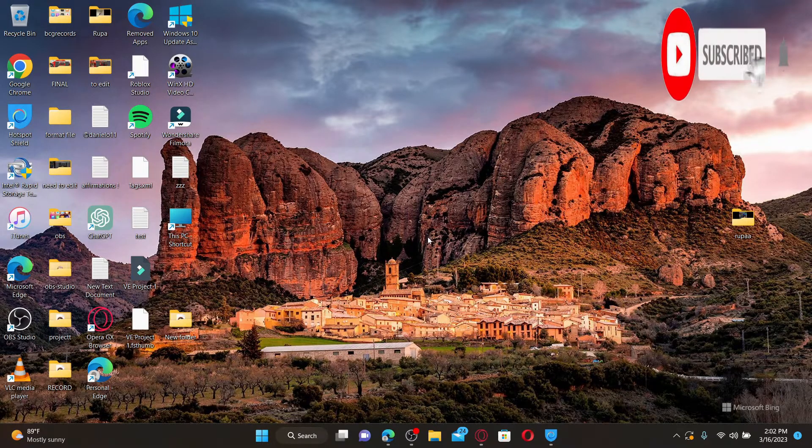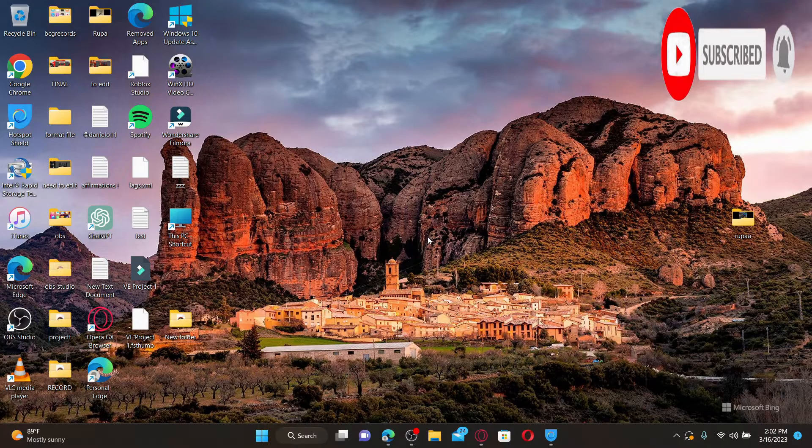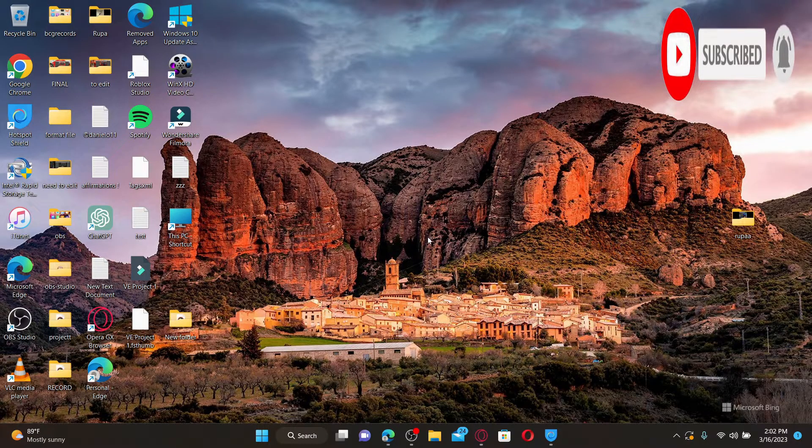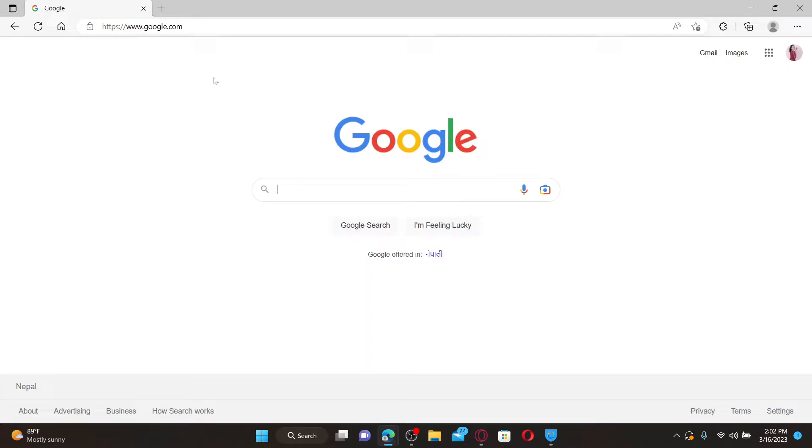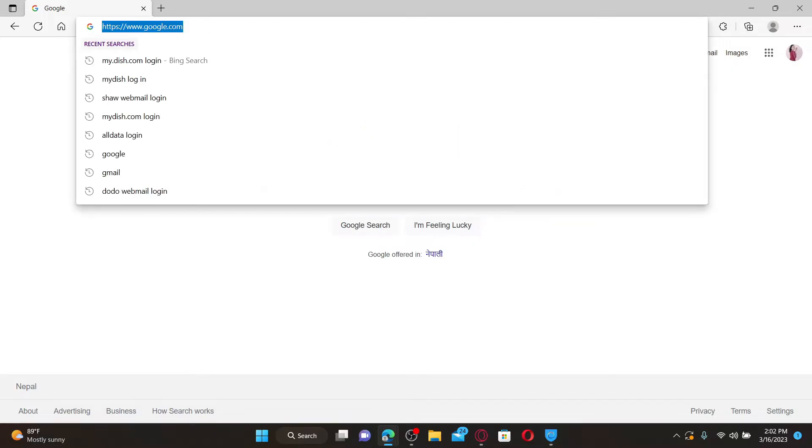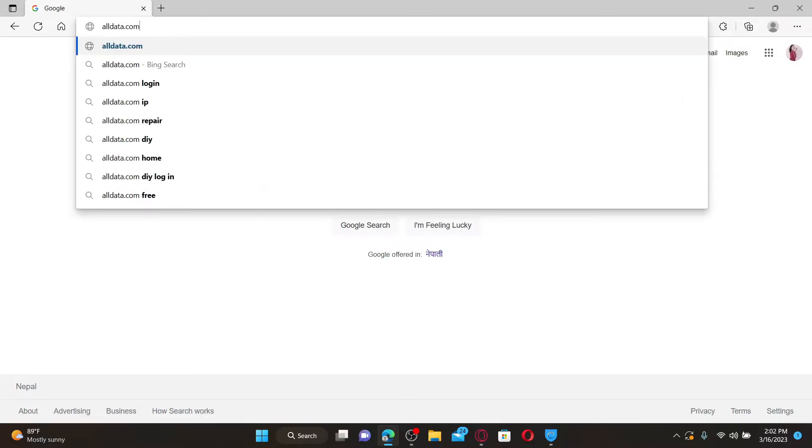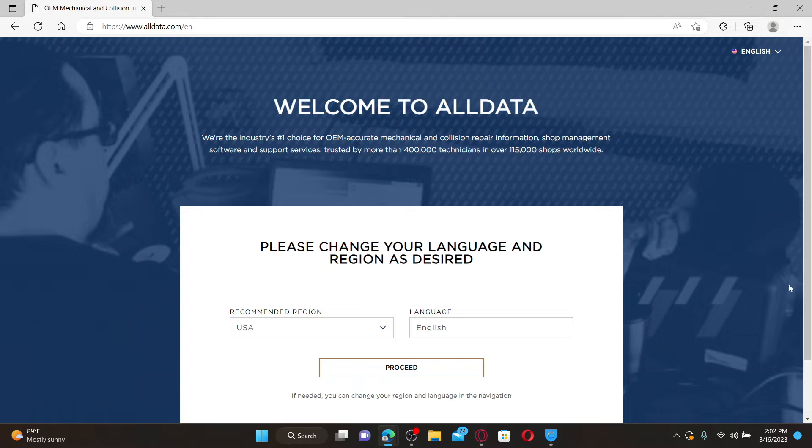Press the notification bell so that you'll never miss another upcoming upload from us. Open up a web browser to get started. In the web address bar, type in alldata.com and press enter on your keyboard.